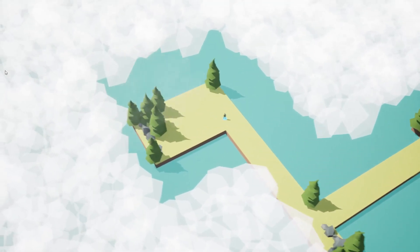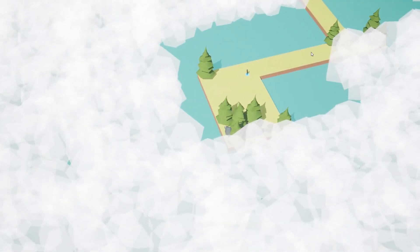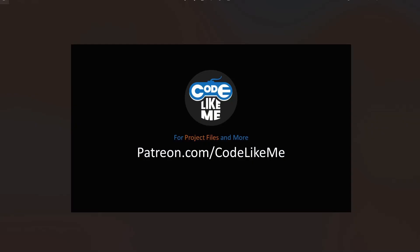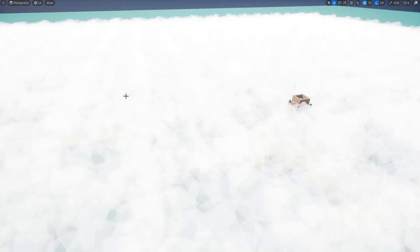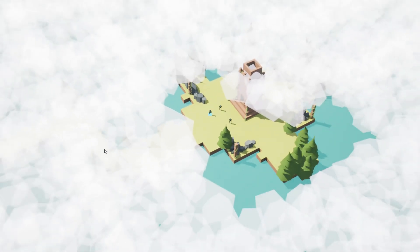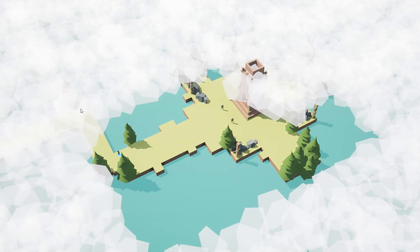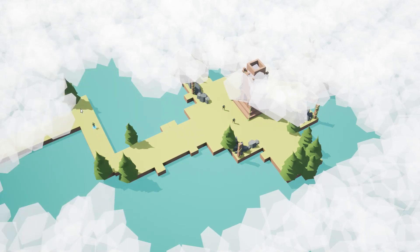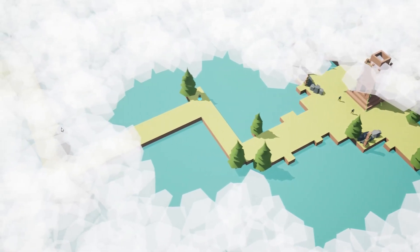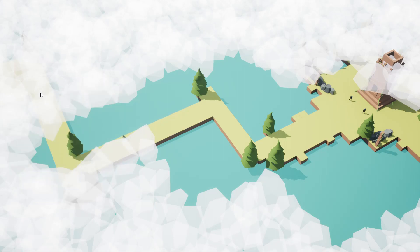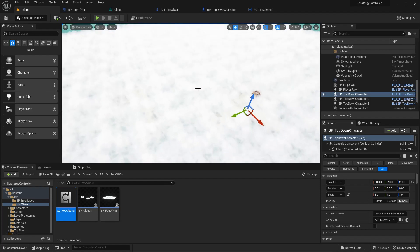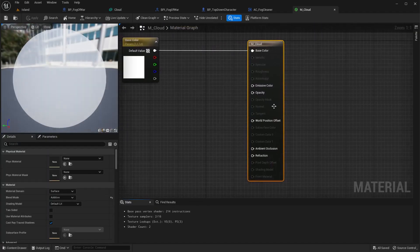In the last episode we implemented this fog of war system and it can actually clear out the fog as the characters move around the world. In this episode we're going to see how to make this disappearance of these clouds smooth rather than just making them instantly vanish. So let's go to these clouds first.